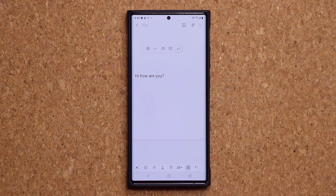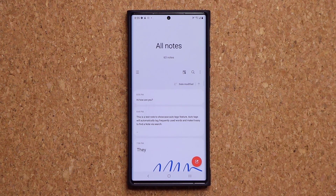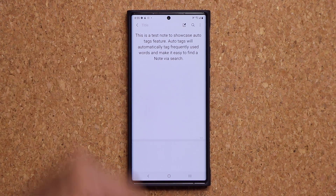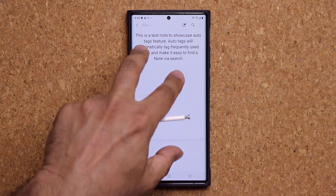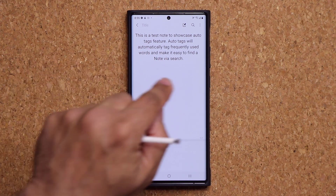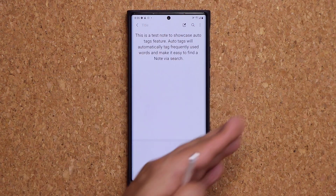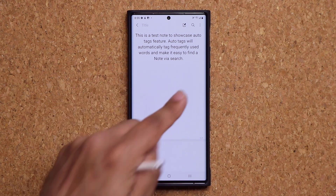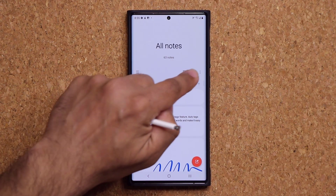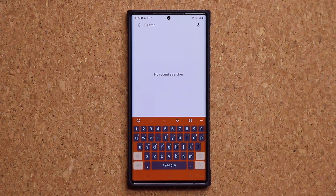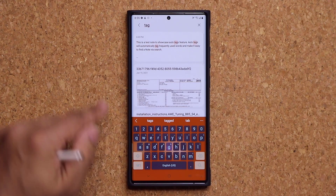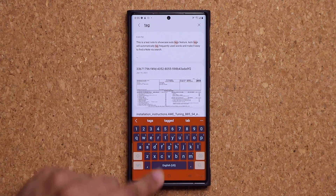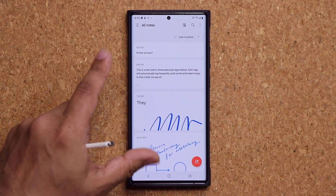Now let's talk about the next feature. The next new feature is the auto tag feature. I'm going to click this note right here — I just wrote a quick description of the update. Basically, anytime you start writing a note, whether typing or handwriting, Samsung Notes is automatically going to pick tags from frequently used words. When you go back out and search for a note, it's going to be very easy to find them. If I type in tags, it finds anything that has the word tags and also the tag tags in it.